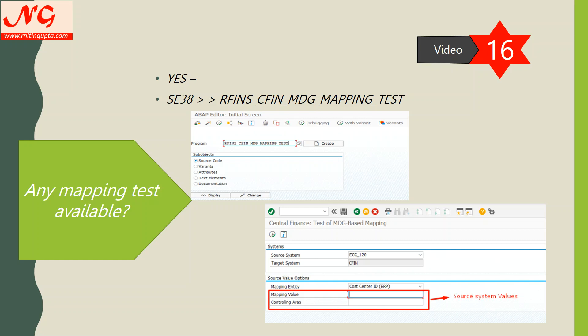This is a standard program — you don't need to do anything custom. If you have access in SE38, you run the program directly. If you don't have access, you can get a transaction created — it's about a 10-minute job. Even a functional consultant can create a transaction for this program and you can go ahead.